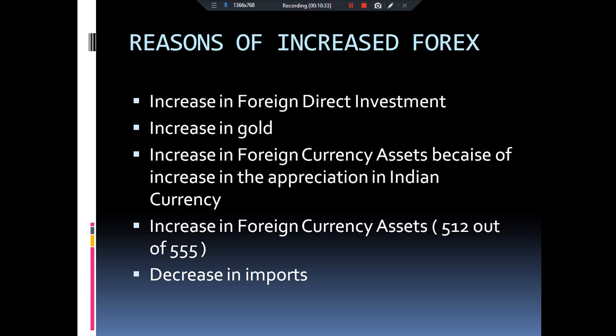Also, as we have seen in weekly current affairs, FDI — Foreign Direct Investment — has been increasing in India. If any foreign investor wants to invest in India, FDI increases. Additionally, in other countries the value and demand for gold is less, so because of greater demand in India, foreign investors deposit gold in the RBI, which also adds to our Forex Reserve day by day.